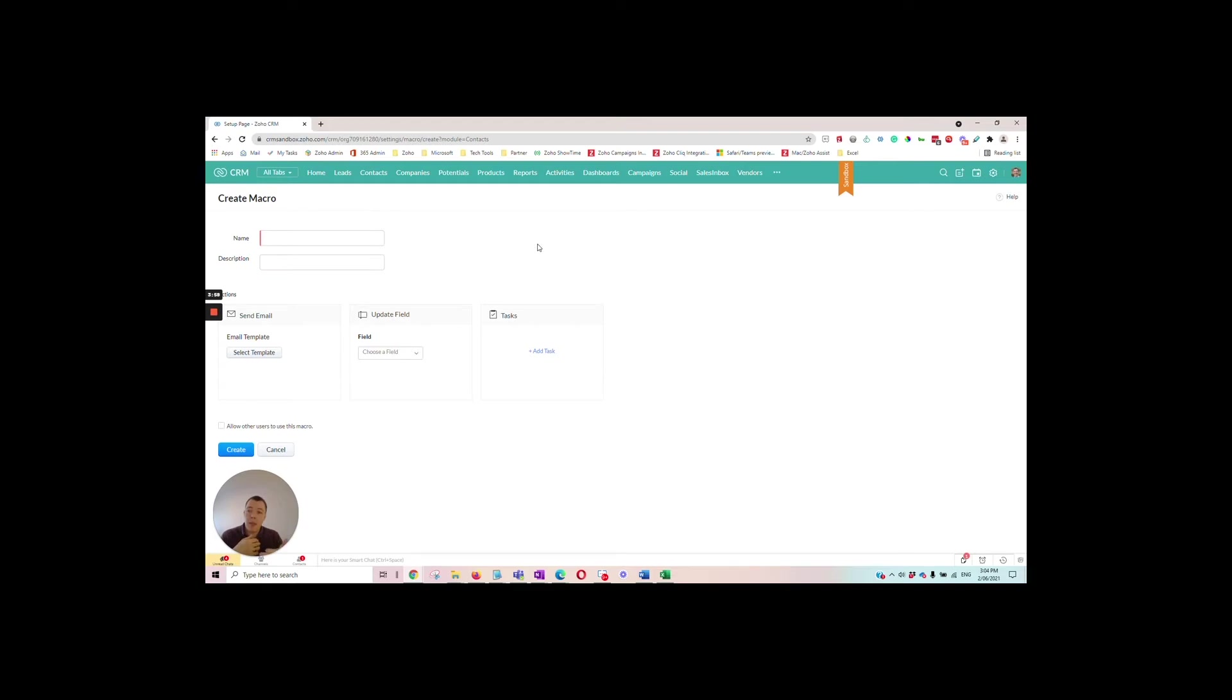we want to update the start date on their record and we also want to schedule a call for someone to give them a welcome call.